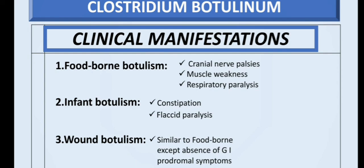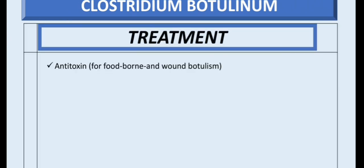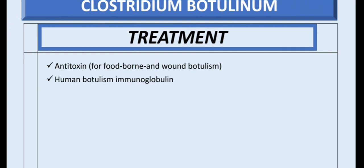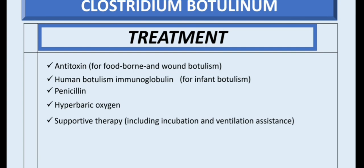For treatment, an antitoxin is used for foodborne and wound botulism. Human botulism immunoglobulin is used for infant botulism. Other treatments include penicillin, hyperbaric oxygen, and supportive therapy — which includes intubation and ventilation assistance.